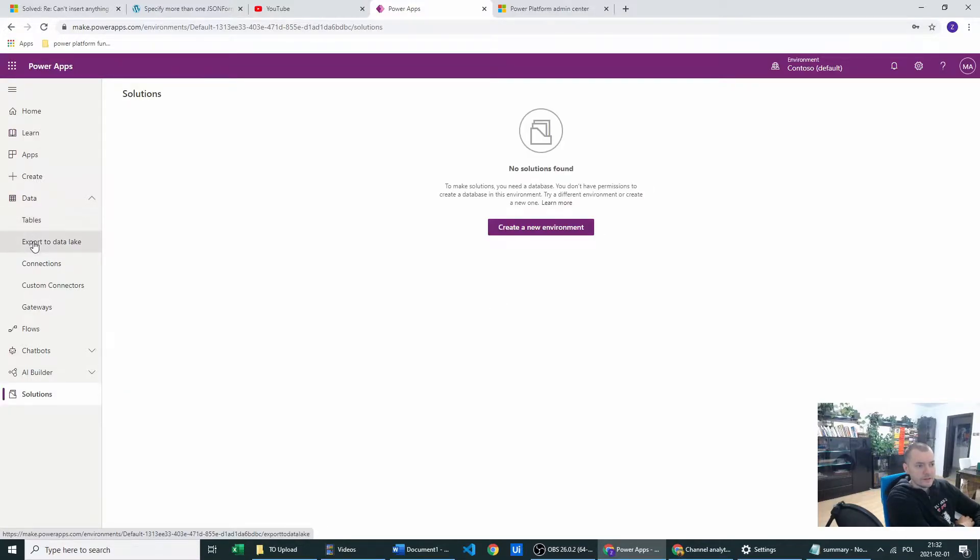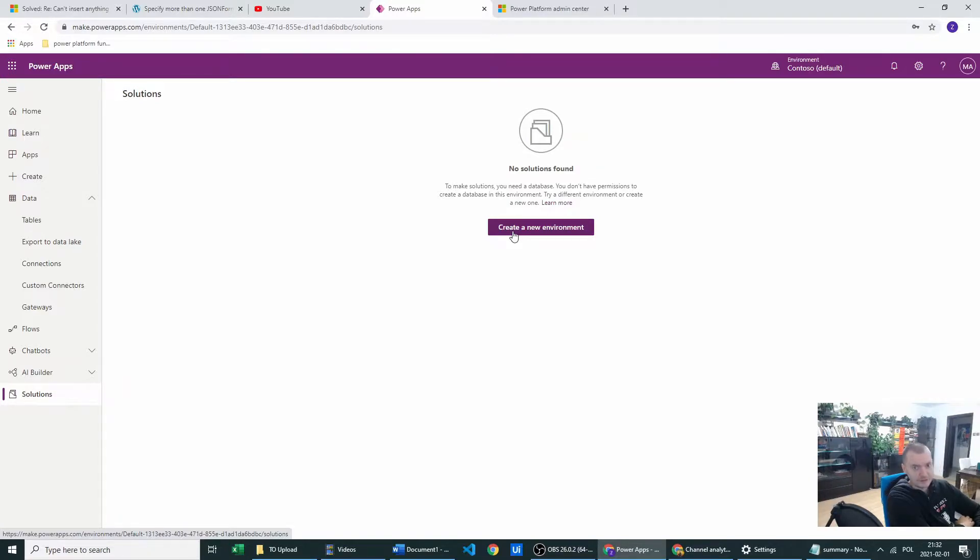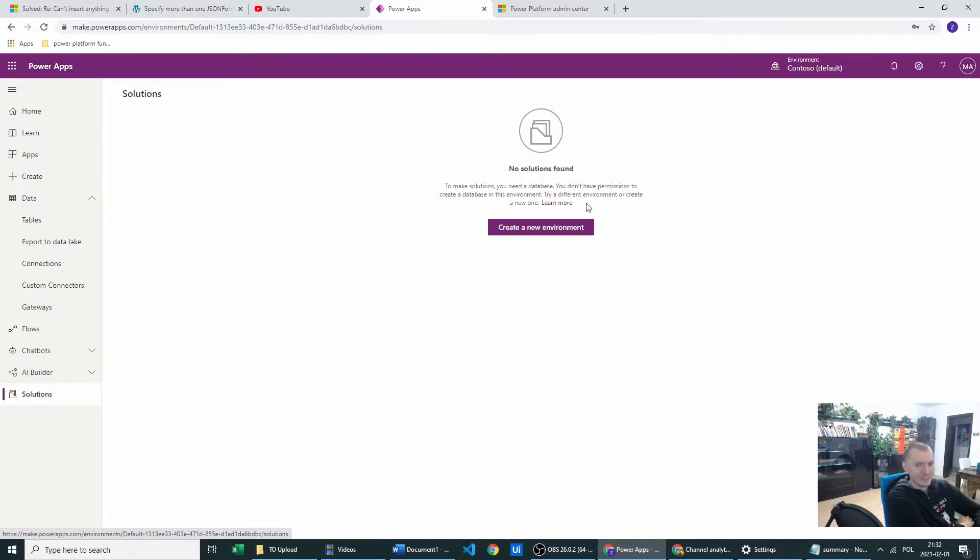It's not there and I cannot create one. The only option I have is to create a new environment which is not recommended and usually you will have limits to your environments. Don't create a new environment.